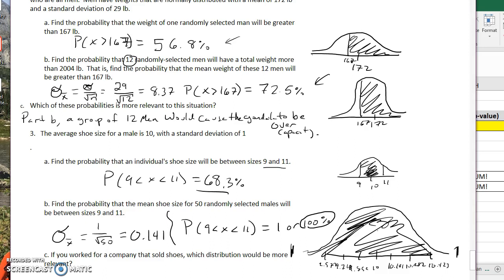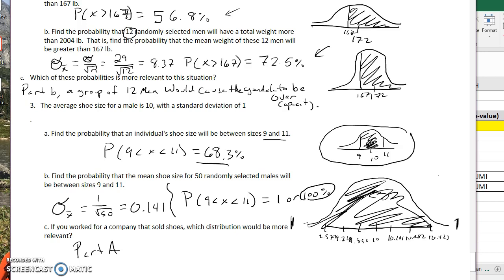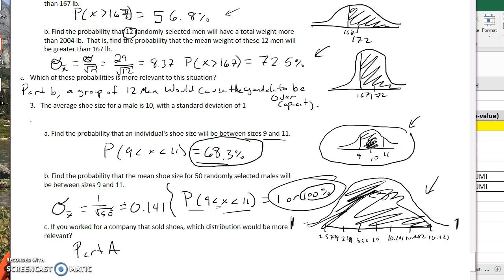So which distribution would be more relevant if you work for a shoe company? It's actually part A, because you're selling shoes to an individual. Using part B's distribution would suggest you only need sizes 9 to 11 and never need to make a size 13. But you're not selling shoes for a group — you're selling to individuals. So the individual distribution is the one that matters here.